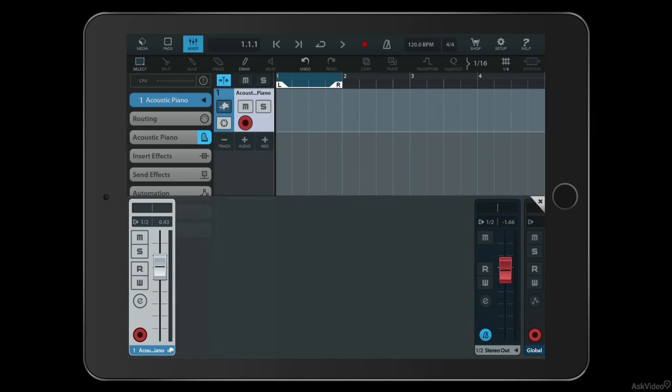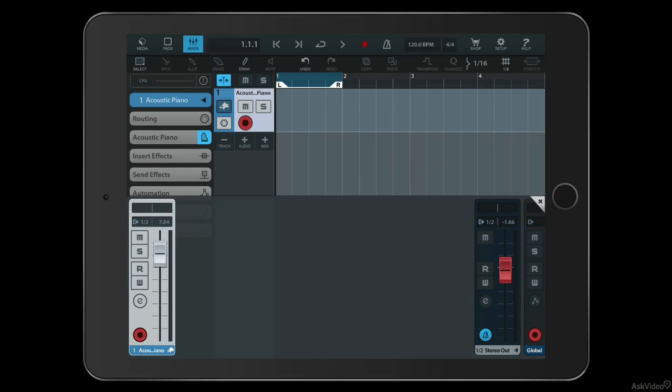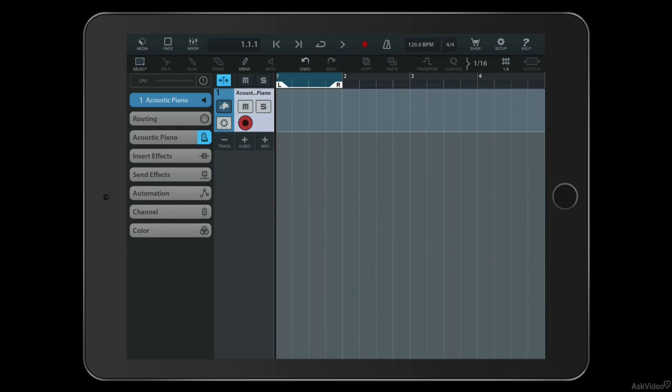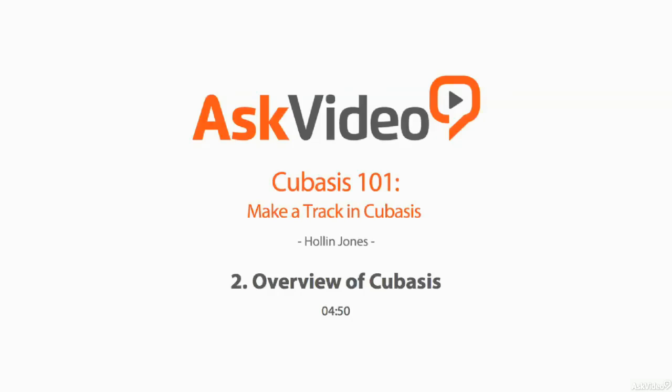Last but not least is the mixer, and this looks similar to the mixer you might be familiar with from other software. This is of course all touch sensitive as well, so I can use my finger to change levels across the app. As I get more tracks in my project, I will be able to mix them all here. So that's just a very quick tour around the interface - let's have a look now at setting up a project.